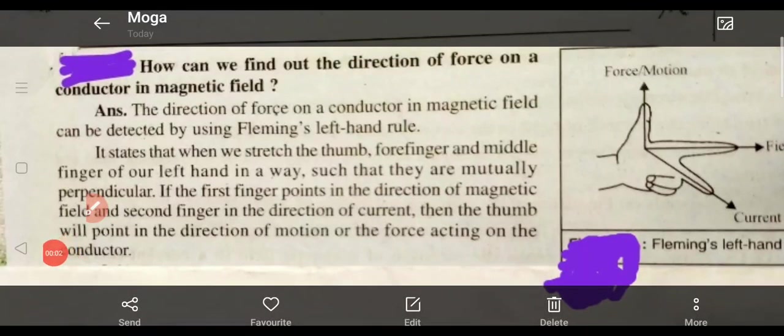Hello my dear student, welcome to KK Chohan Vision. We are doing the lesson on the magnetic effect of electric current. From this lesson I have chosen one more question for you. The question is: how can we find out the direction of force on a conductor in a magnetic field?